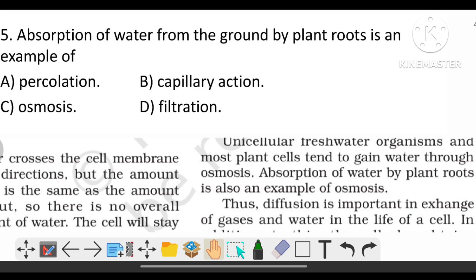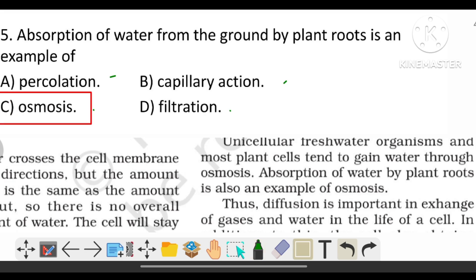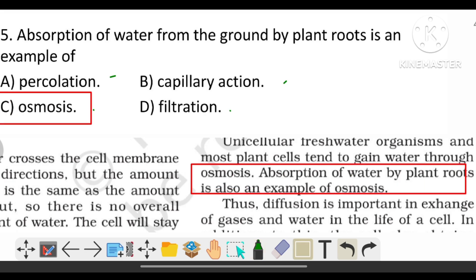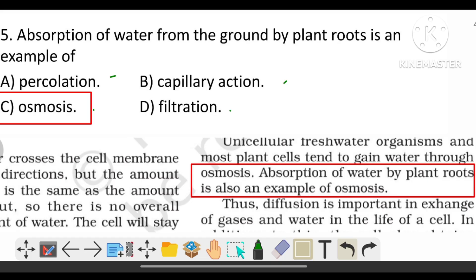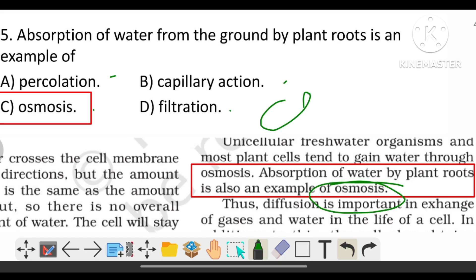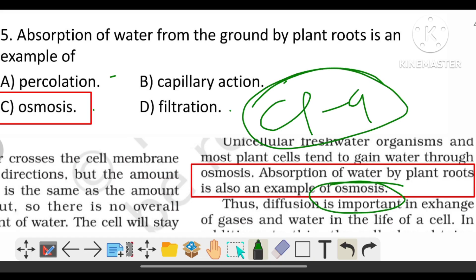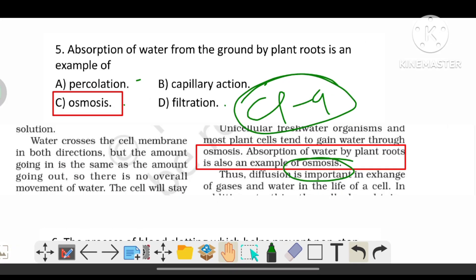Absorption of water from the ground by plant roots is an example of which process? The options are pre-location, capillary action, osmosis, and filtration. The correct answer is C, osmosis. The absorption of water by plant roots is an example of osmosis. This is from the class 9 NCERT.